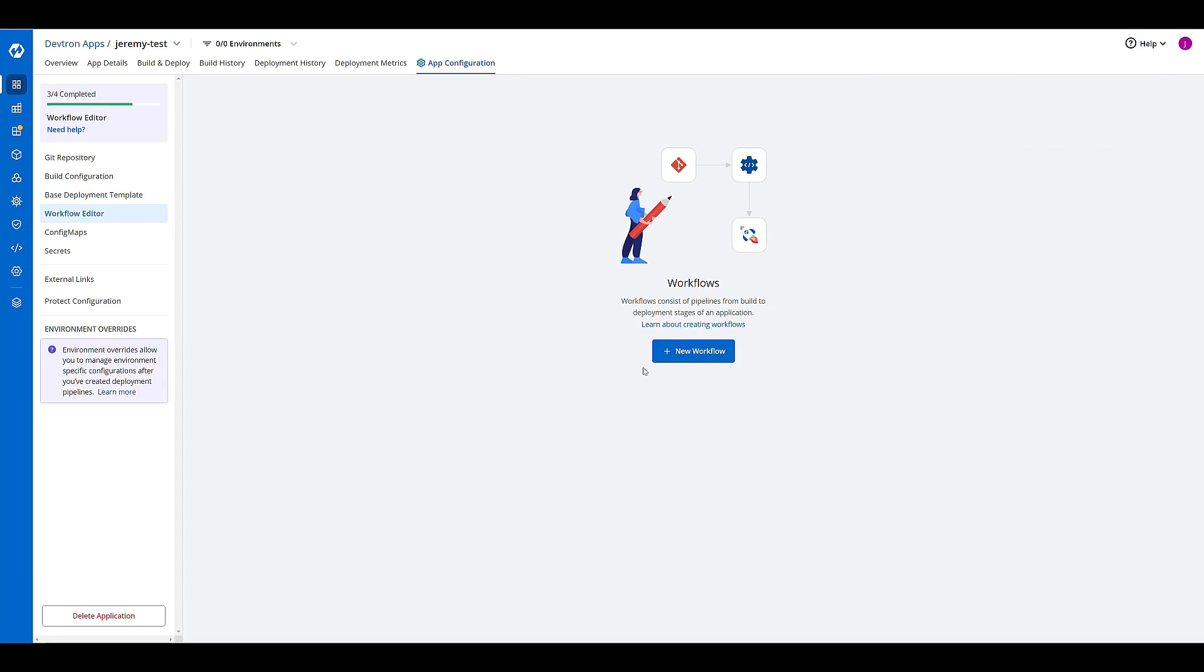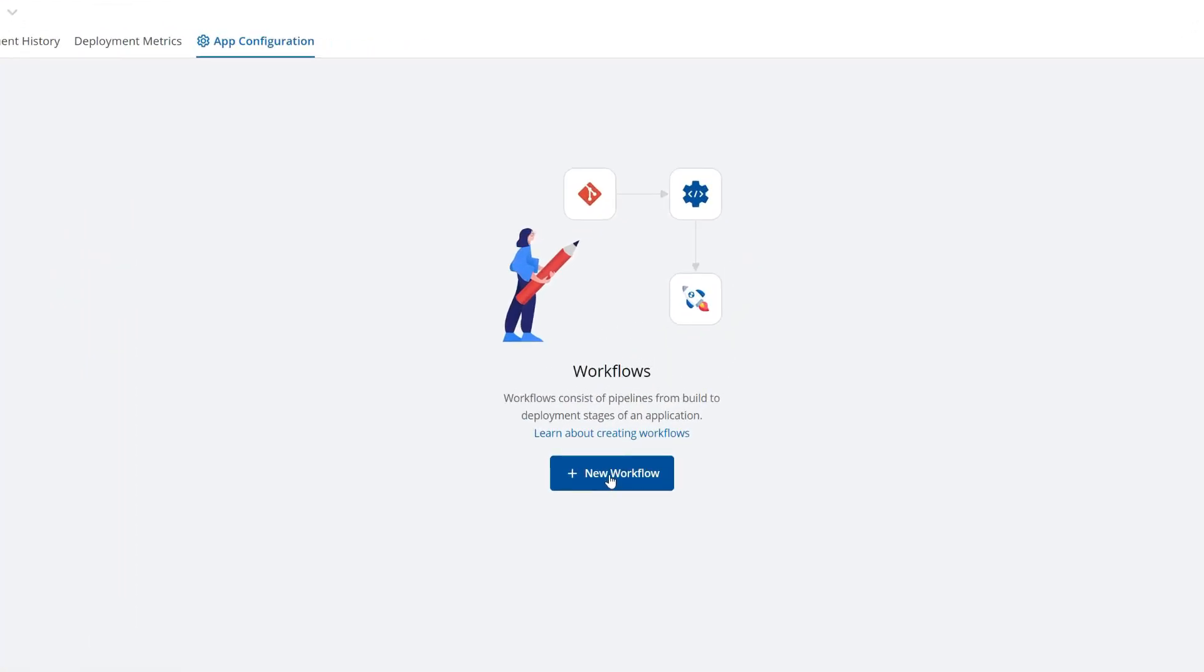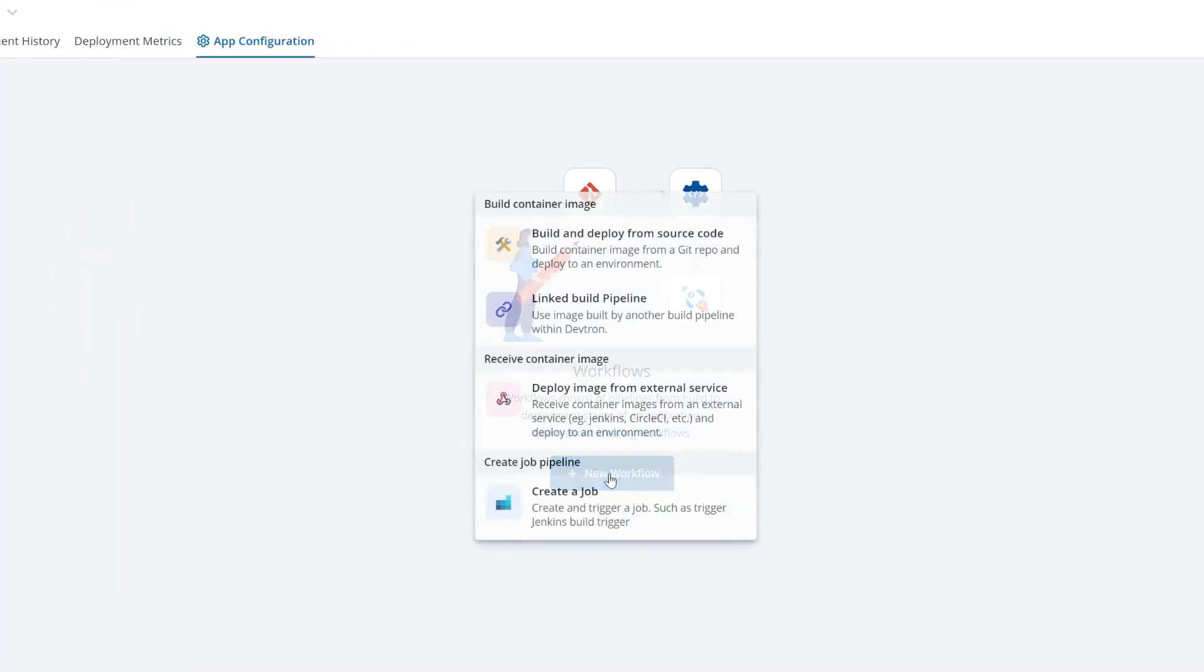Now we're brought to the workflow section. This is where we can build our CI/CD pipelines. I can build from my source code, which is what we'll do.